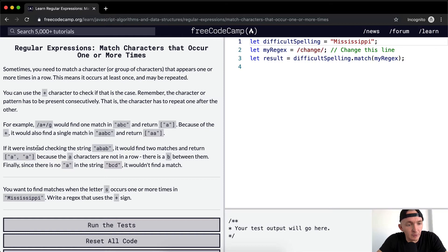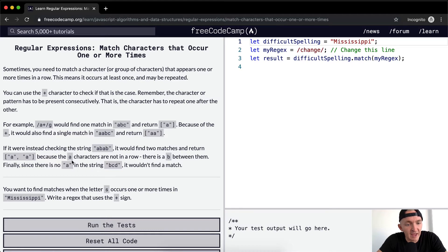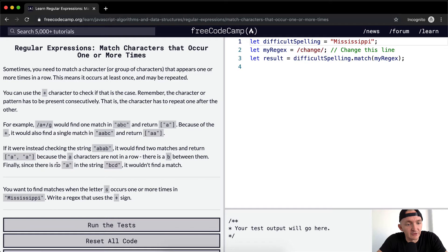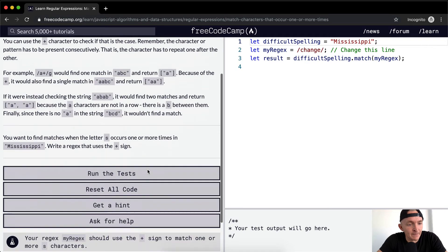If we were instead checking the string ABAB, it would find two matches and return A, A because the A characters are not in a row. There is a B between them. Finally, since there is no A in the string BCD, it wouldn't find a match.